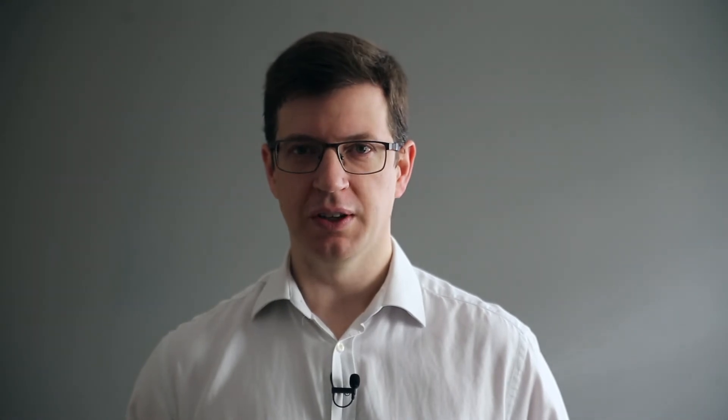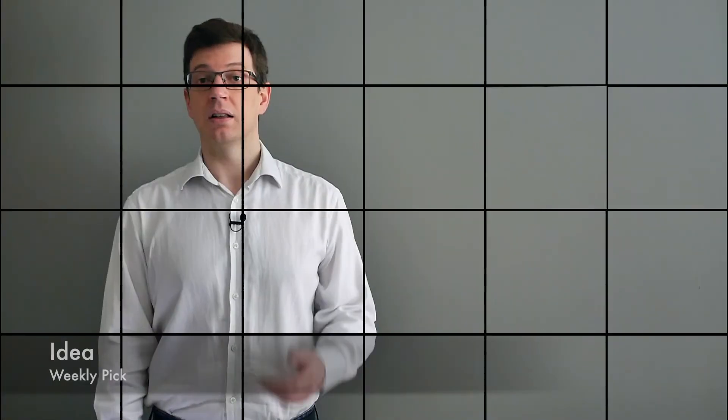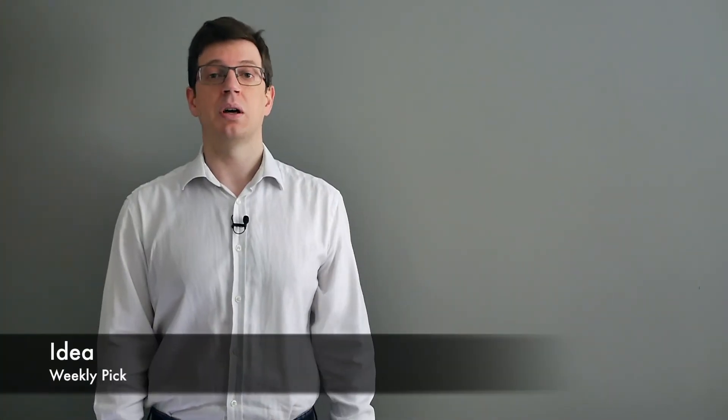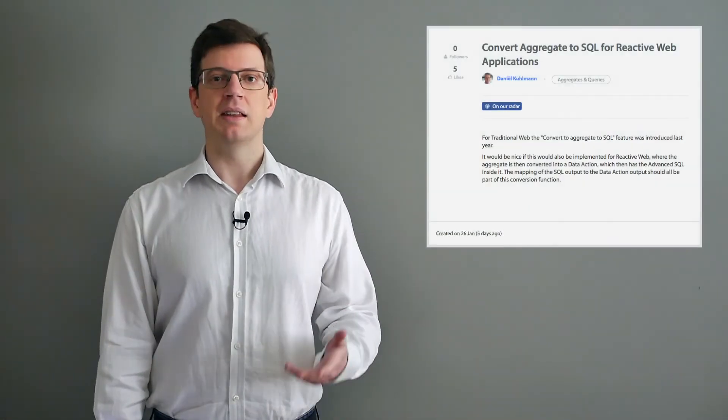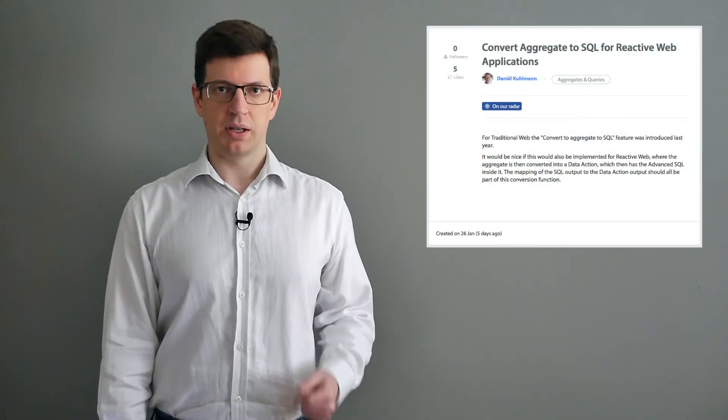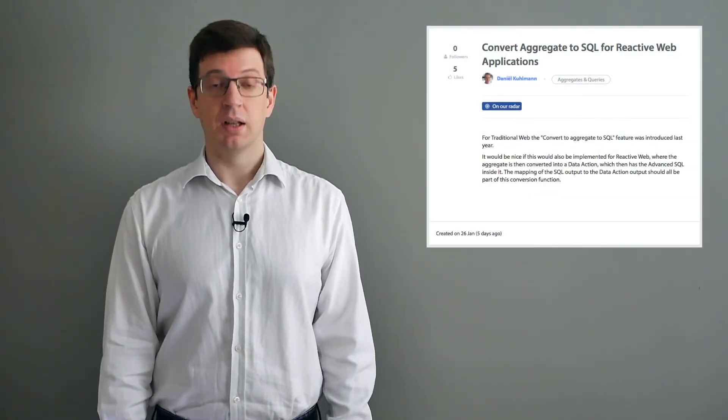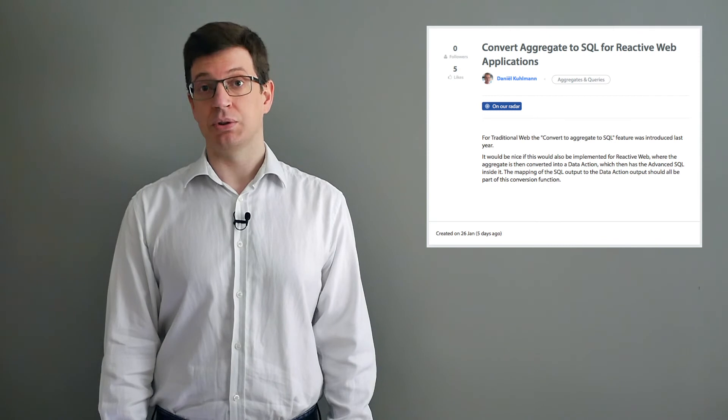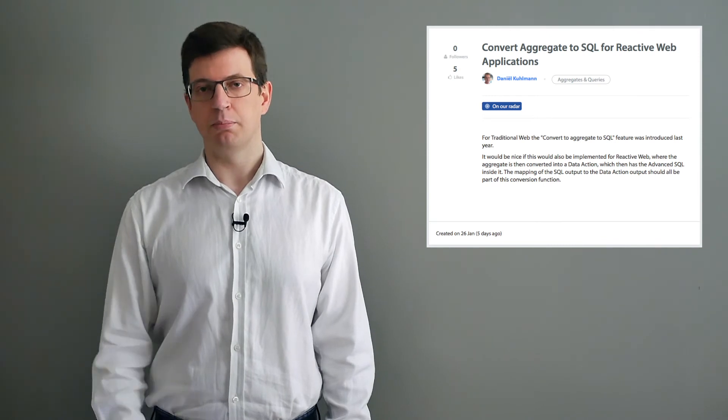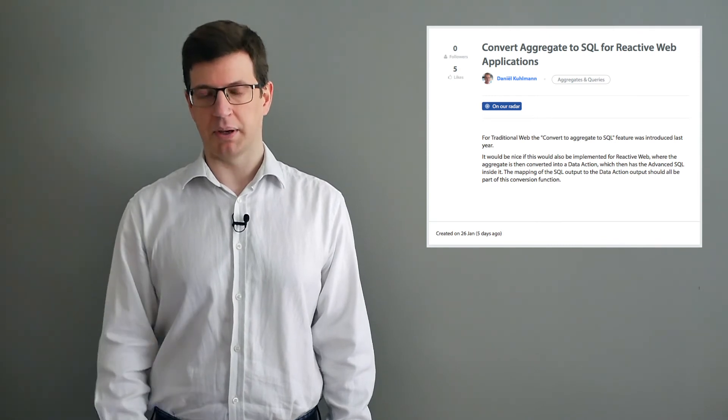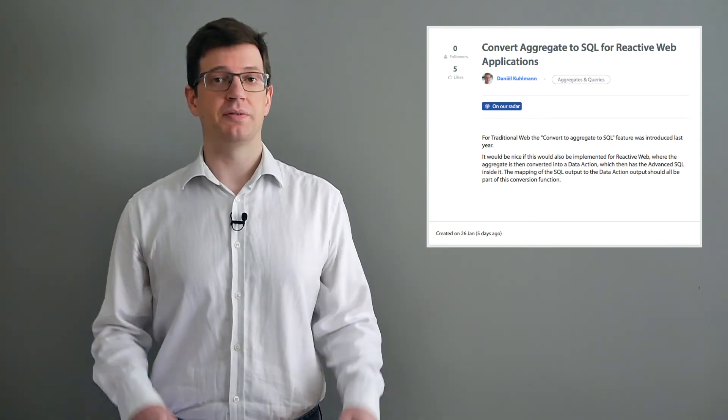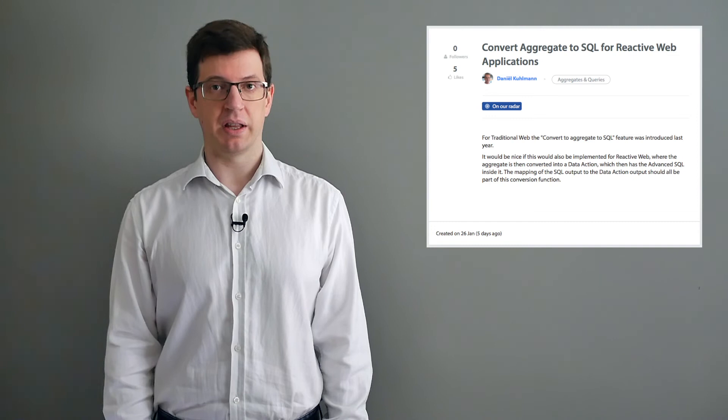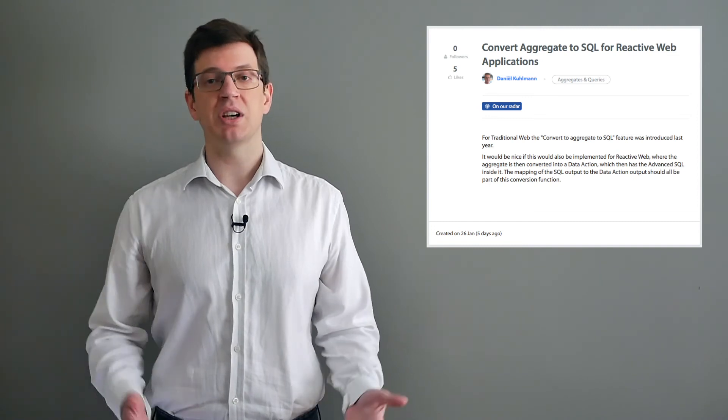After the forge segment, let's go over to our idea of the week. Last year, the feature to allow us to convert aggregate to SQL was announced for traditional web applications. And that is the subject of the idea of the week. The request will allow us to do something similar, but for reactive web applications. The concept is to convert the aggregate into a data action which has an advanced SQL inside.